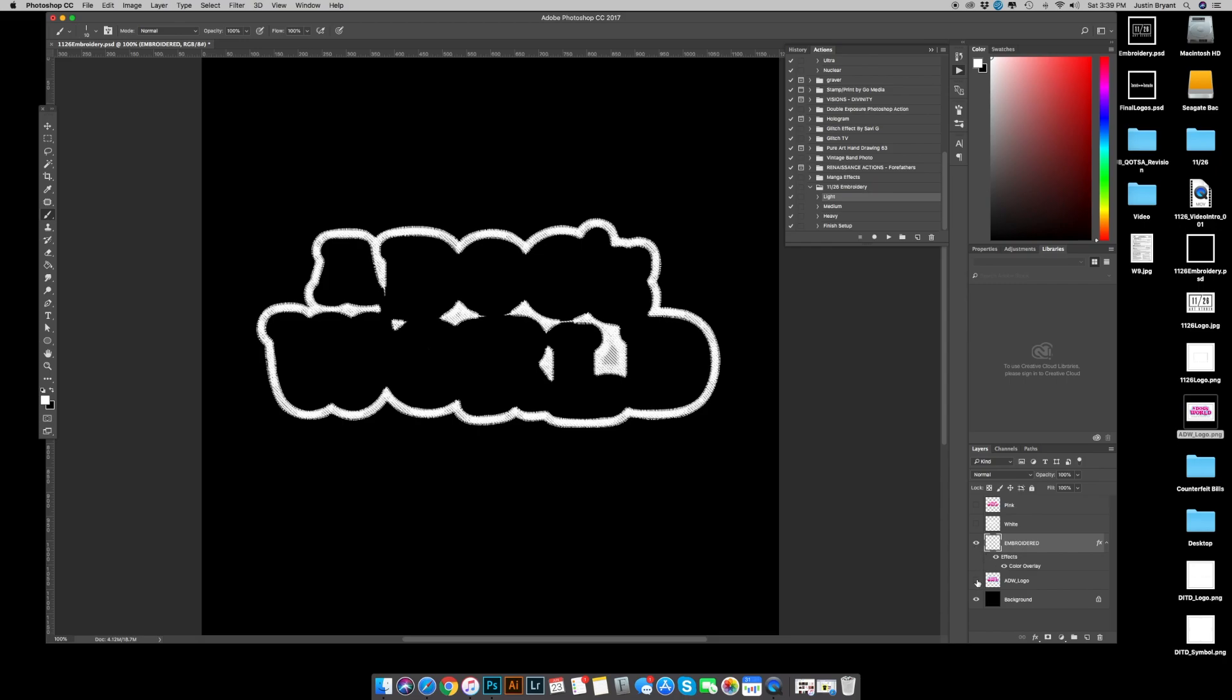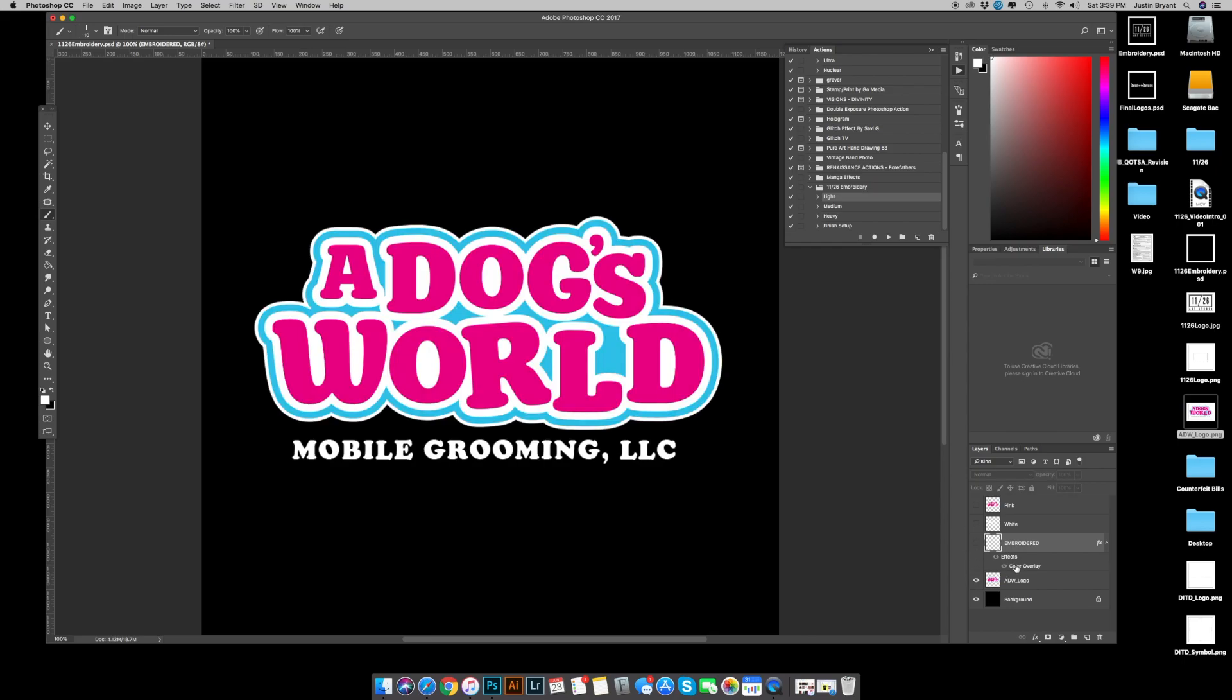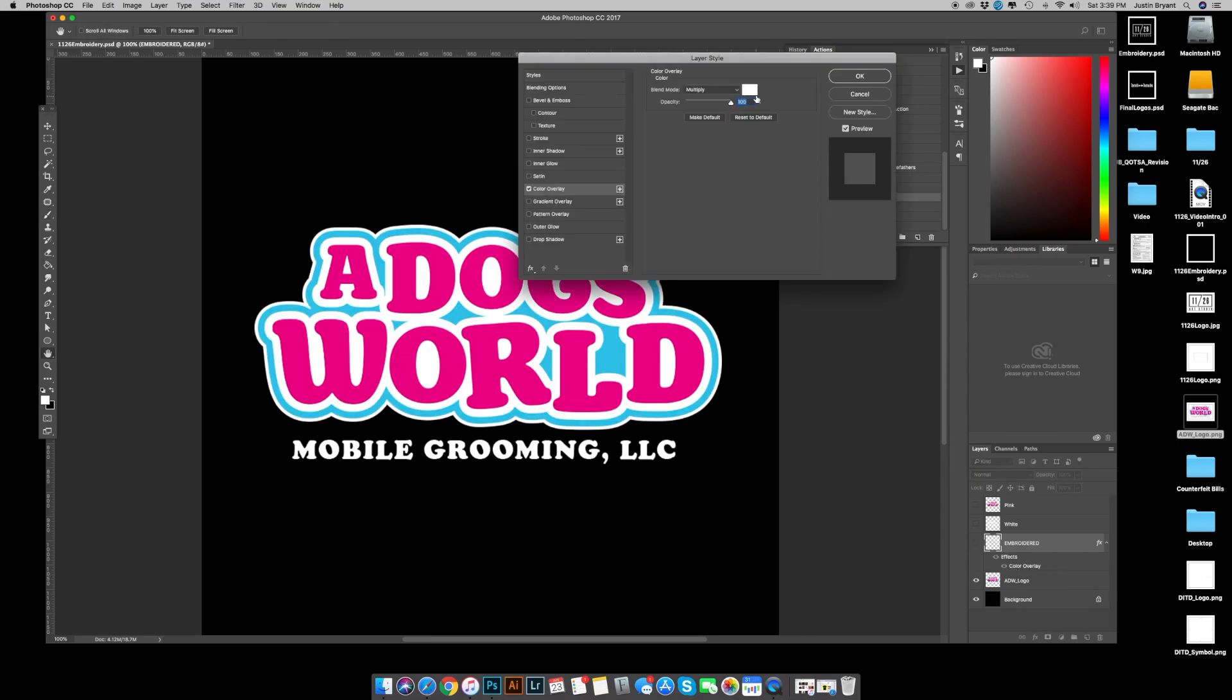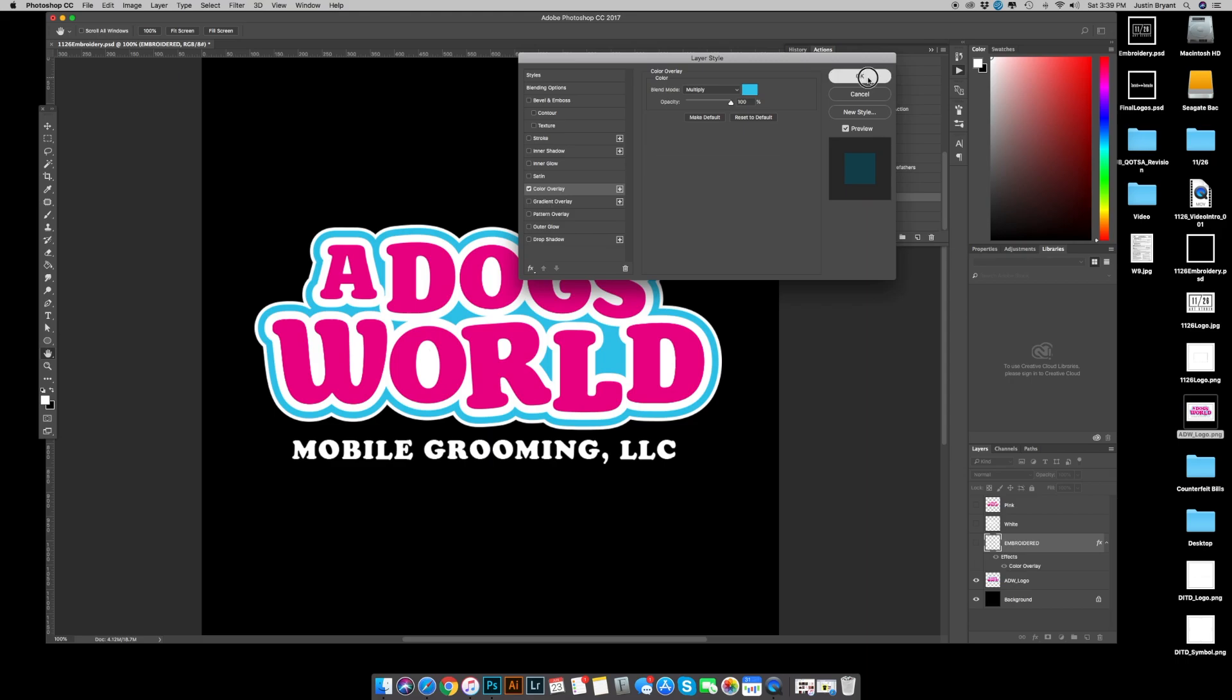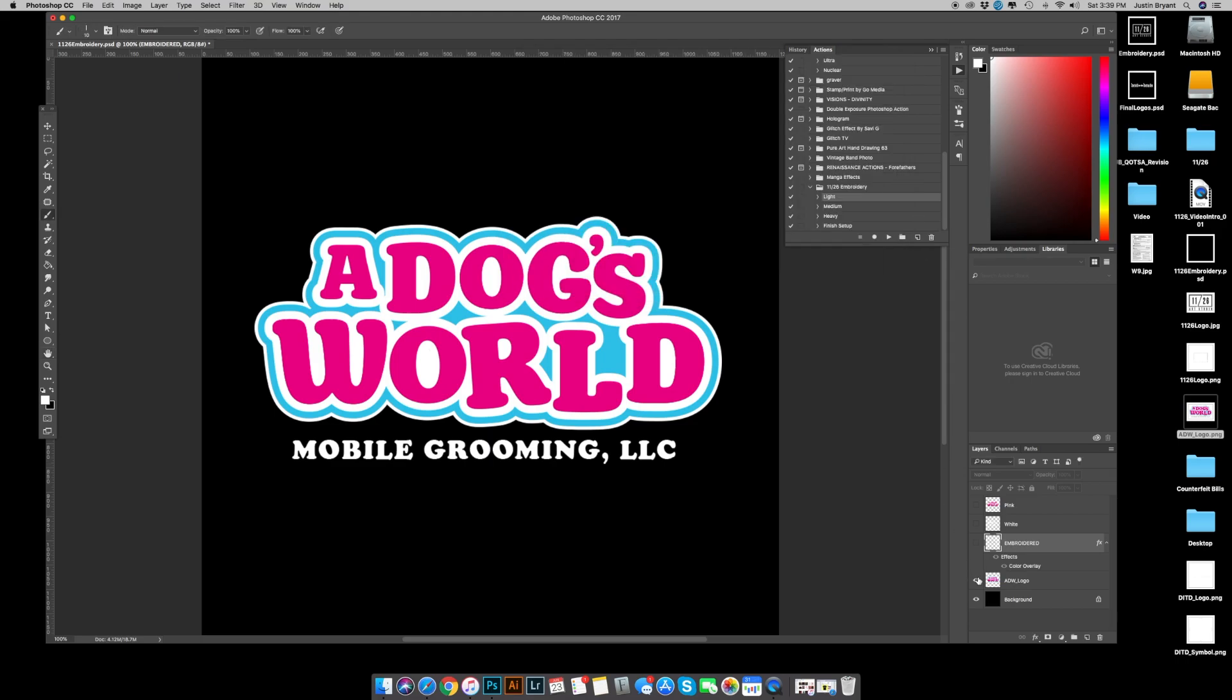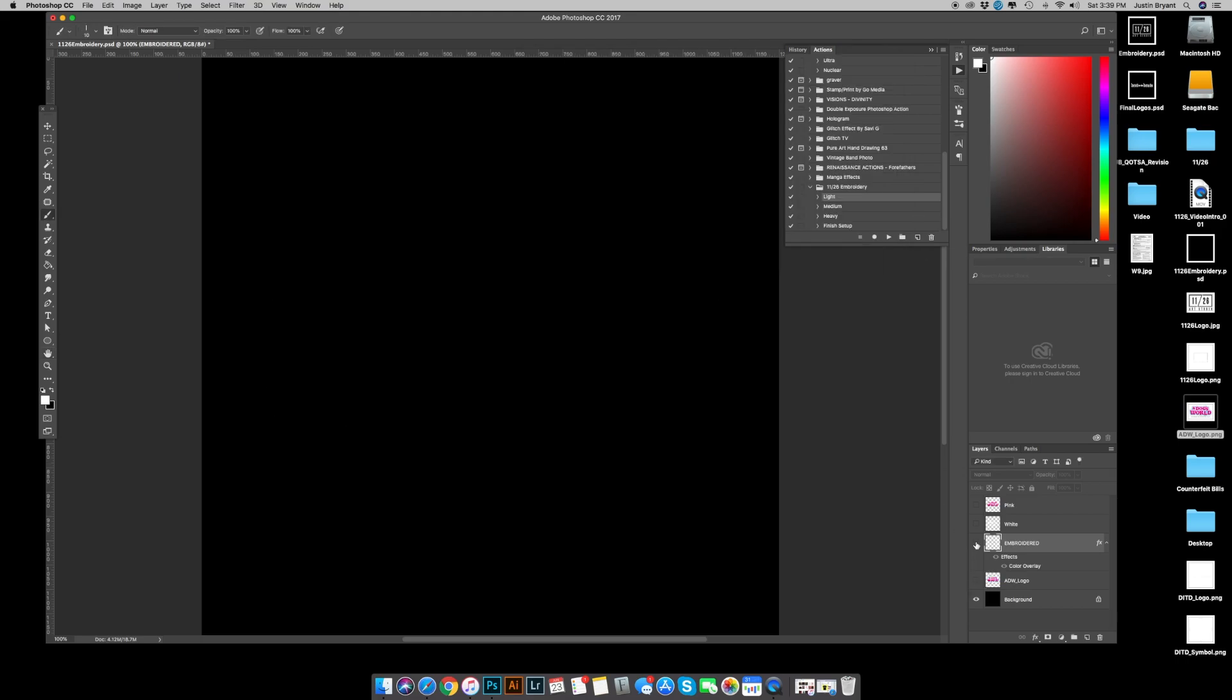Here's where the color overlay comes into play. Bring up the original, double click that color overlay, color eyedrop the blue, hit okay, hit okay, turn it off, turn it off. And there's your blue stitching.